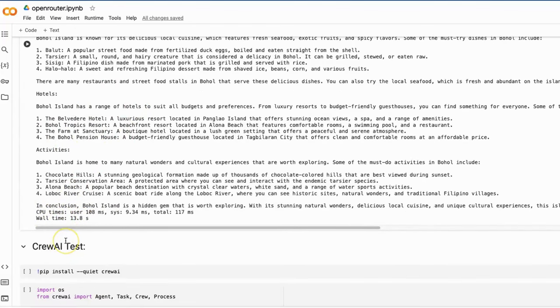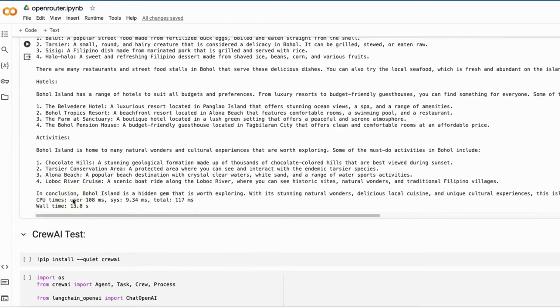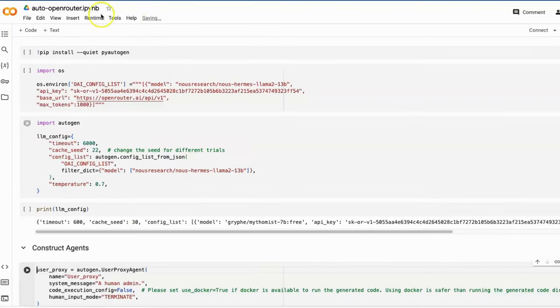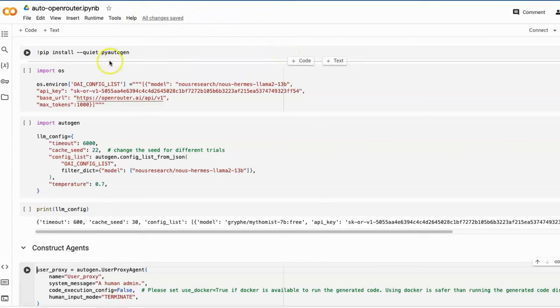However, creating such simple applications is not a great challenge. Let us explore the utilization of OpenRouter's API within the framework of multi-agent applications. First, let's look at the Autogen application.